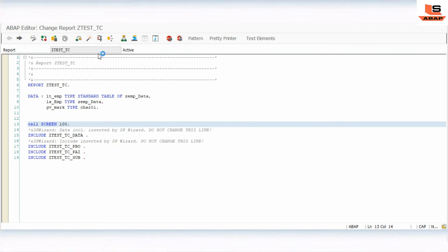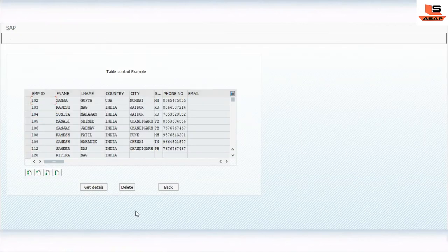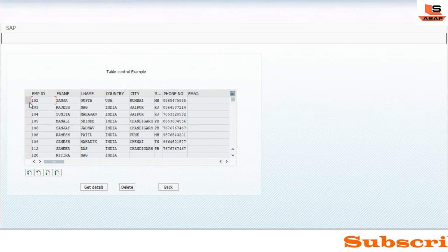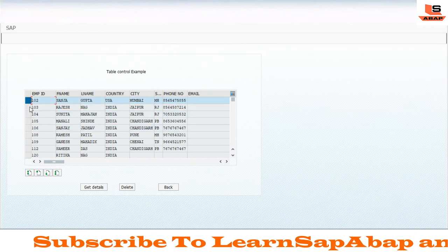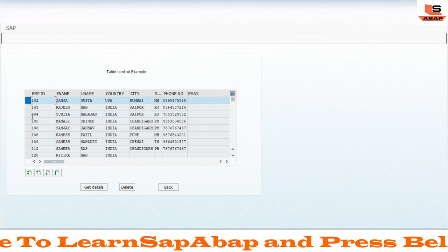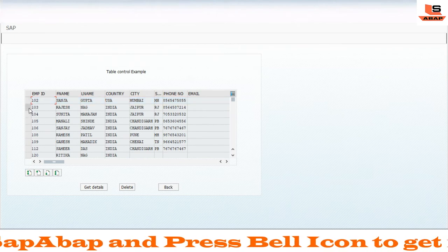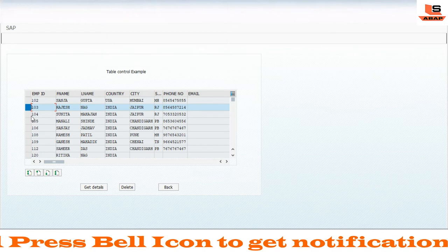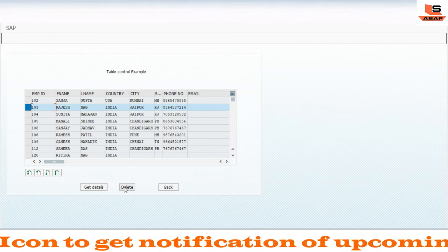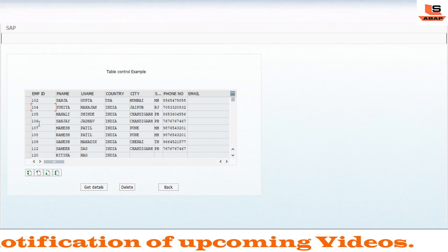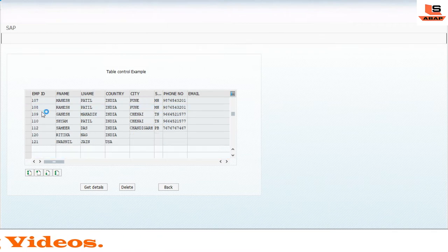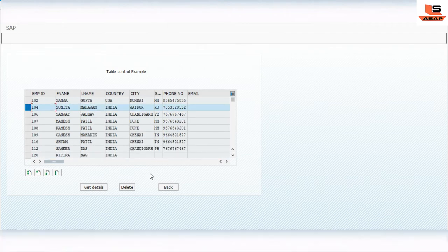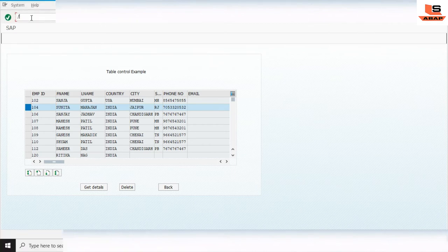Let's execute the program. You can see the Delete button and the selection column. Since we chose single selection, it only allows one row selected at a time. I'll select the second row and click Delete — as you can see, the record is deleted and now row 104 appears. Now let's select record 104, open the debugger, and click Delete.